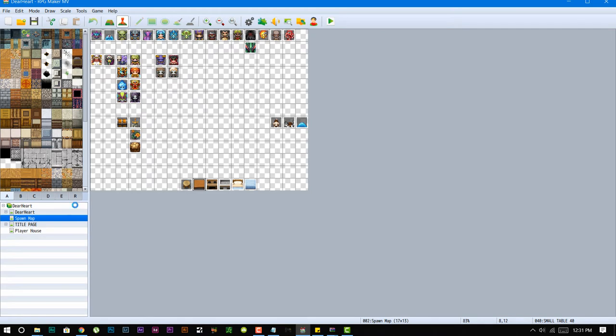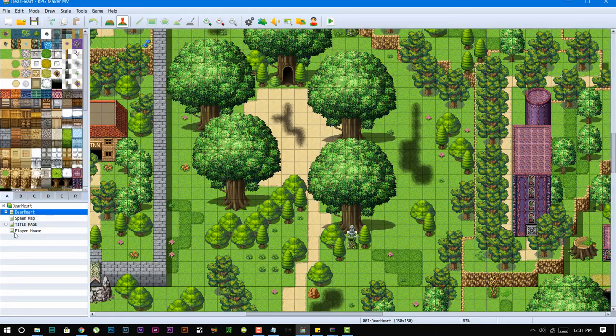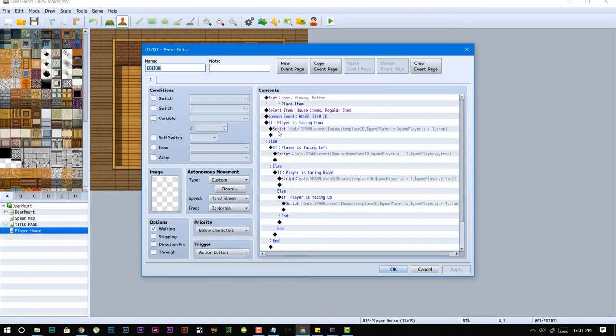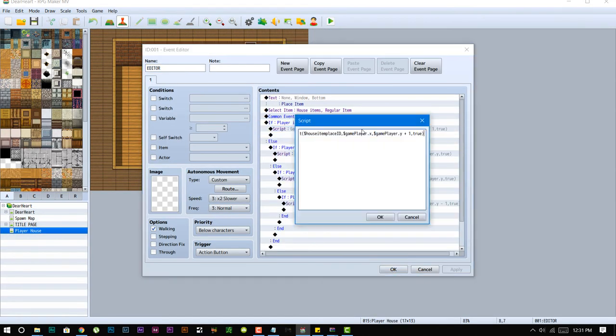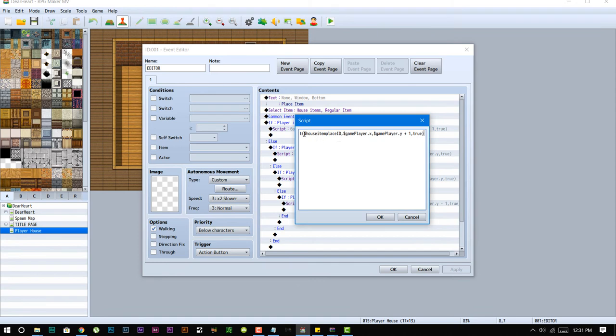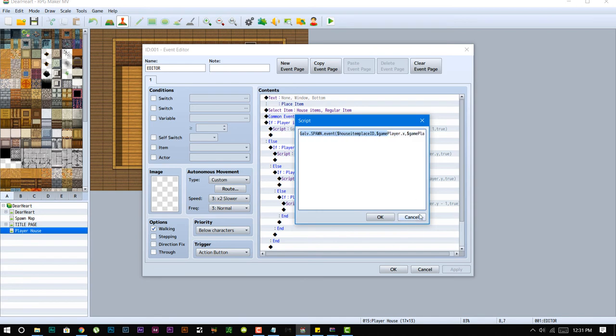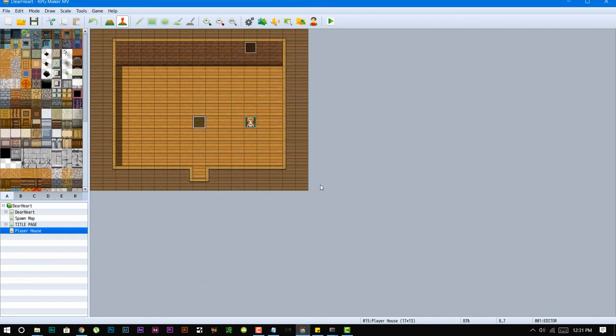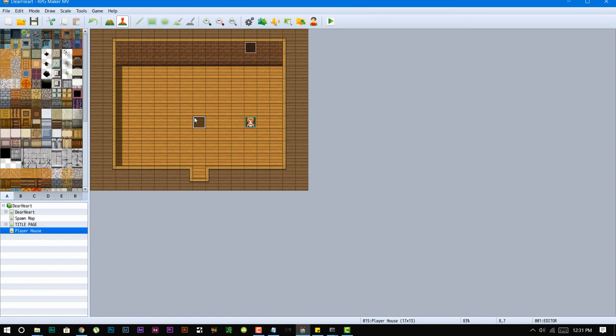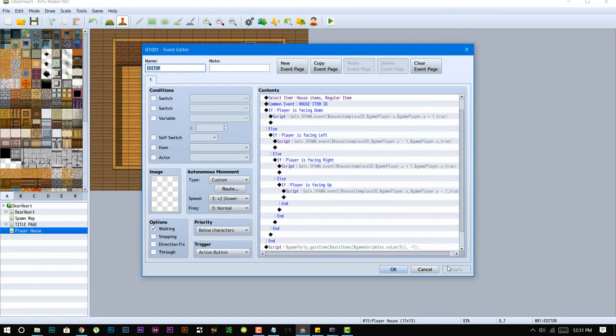And then again all this is doing is it's spawning the house item place ID, which is the event ID from the spawn map, and then it's placing it in front of the player. And then to get that ID is pretty much how you know what all this is doing.